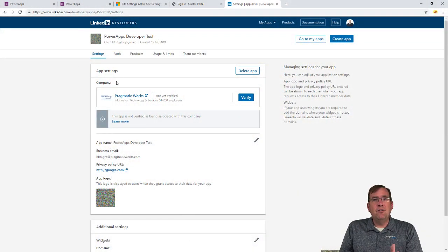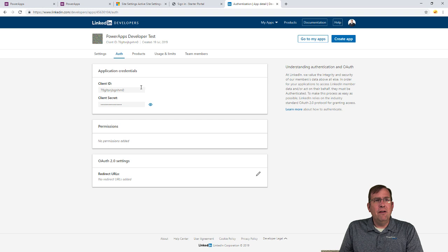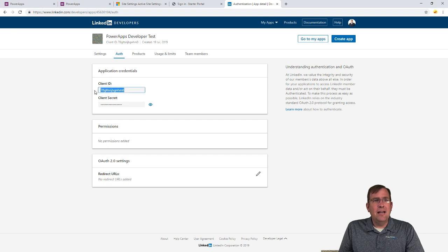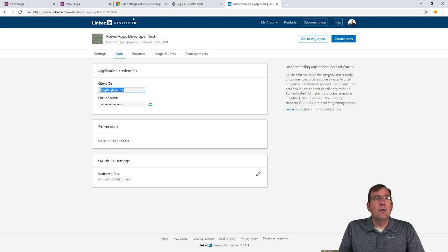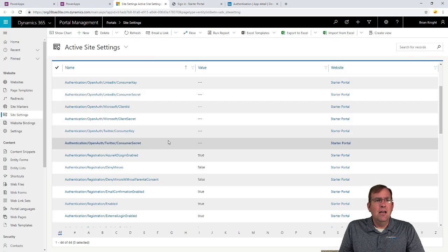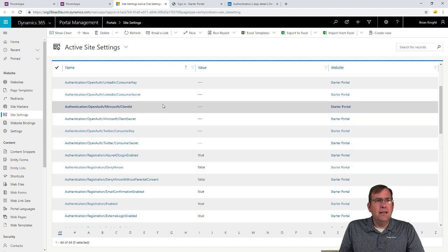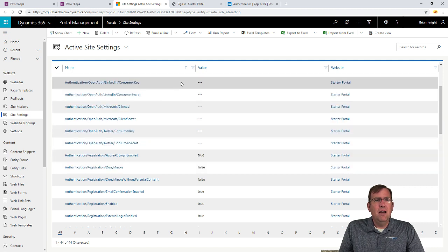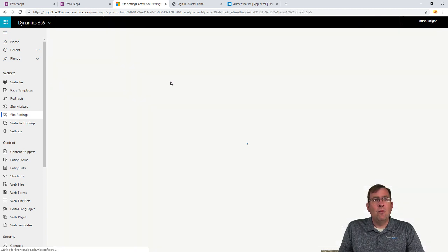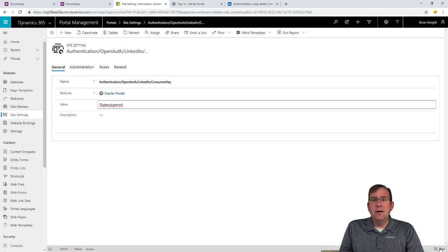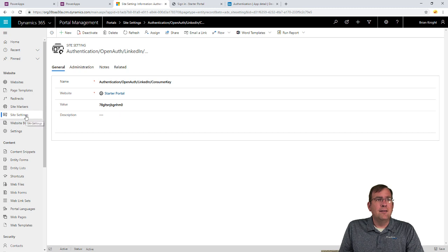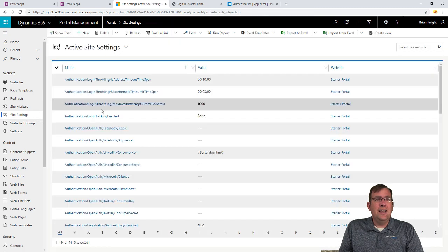So once the app is created like it is right now, we'll go over to Auth. And there is my client ID. So let's go ahead and copy that into our site settings. LinkedIn is right here. We'll see Consumer Key is what we want to paste that into. So we're going to paste that right there. Your Save button's on the bottom right.